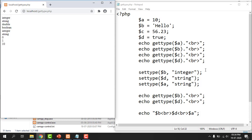It is always advisable that you should give the new value or assign the new value to the variable so that the data type can be changed accordingly. So this is all about how you can use getType and setType functions for changing the data type and getting the data type of any variable in PHP. Thank you.